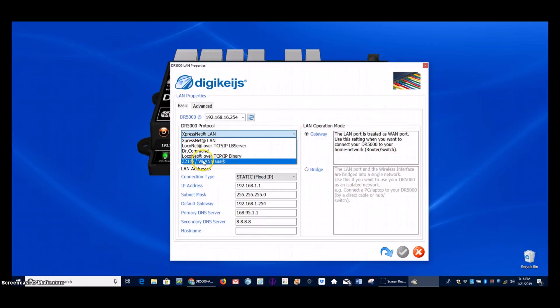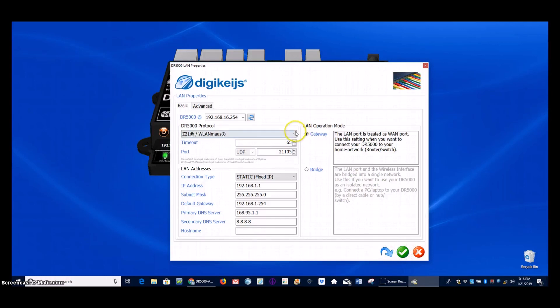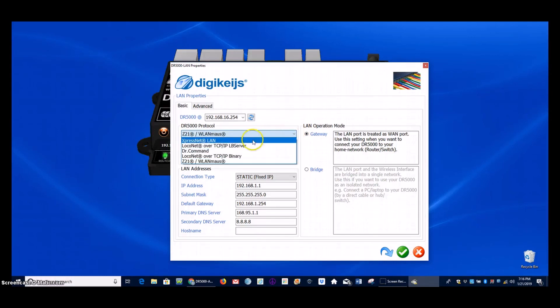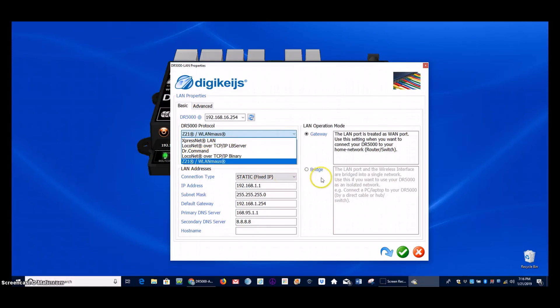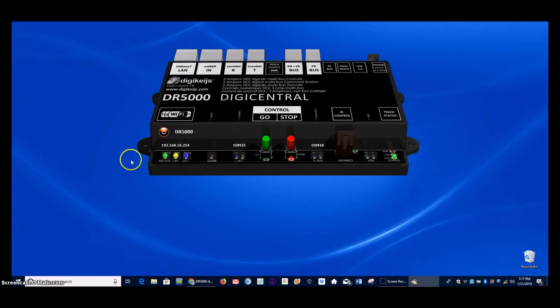If you're using the ROCO Z21 Wi-Fi throttles, you will want to change this one right here. And then of course, with any changes, make sure you click the green circle checkbox down here at the bottom. If you are running JMRI wirelessly, you will want to use the local net over TCP right here. And otherwise, if you're not using any of those, you can just leave it on the default and you will be just fine.